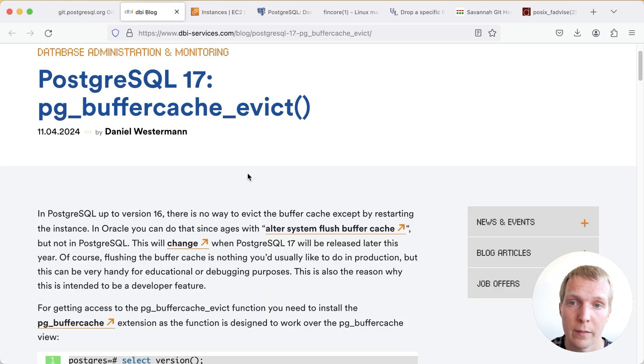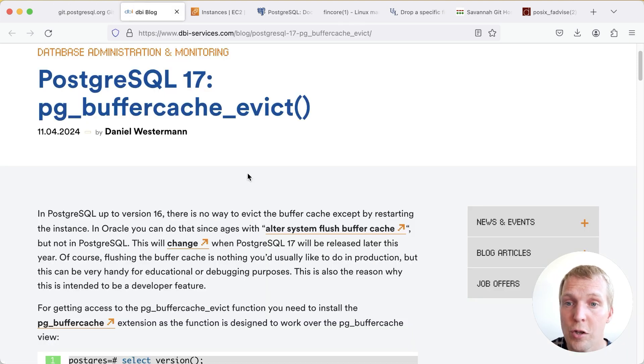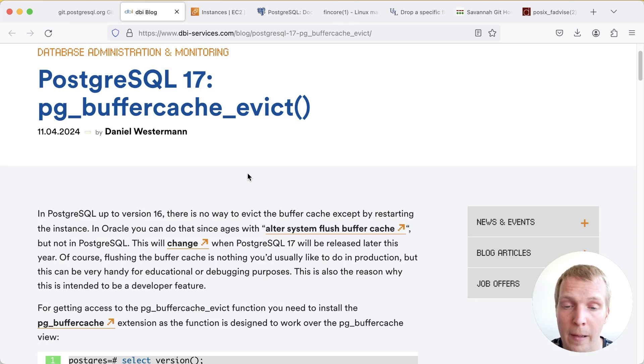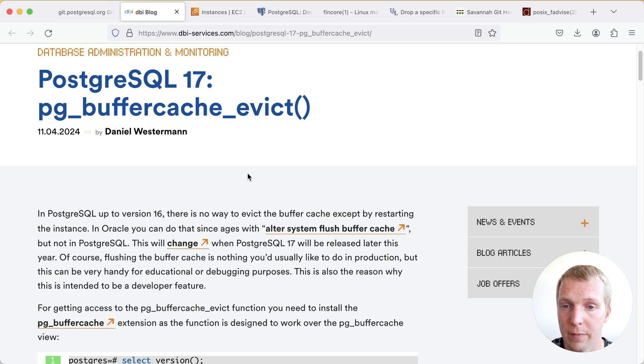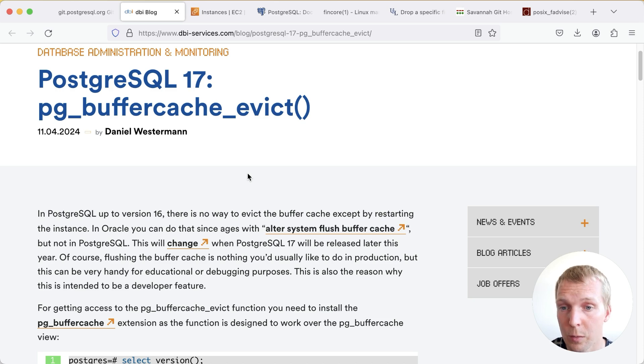Earlier this week Daniel Westerman also wrote a good blog post summarizing how this new pg_buffercache_evict function works. So let's take a quick look at the basic functionality and then I'm going to show you how we can use this during benchmarking.